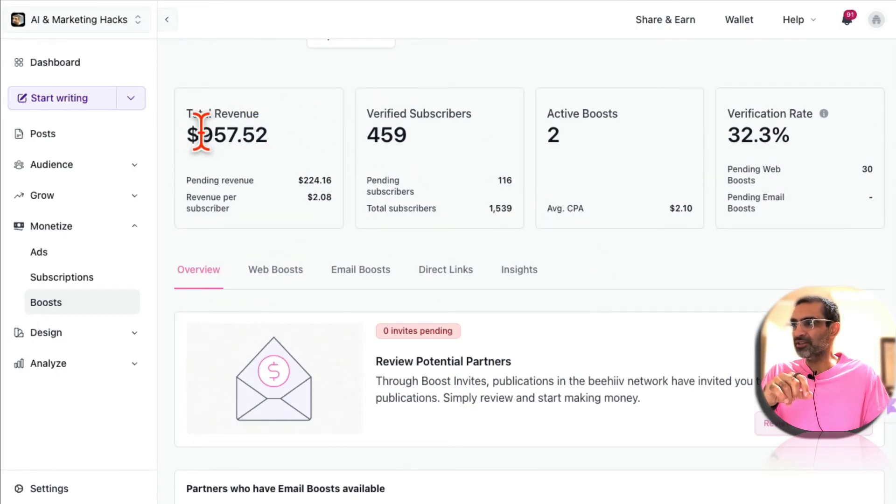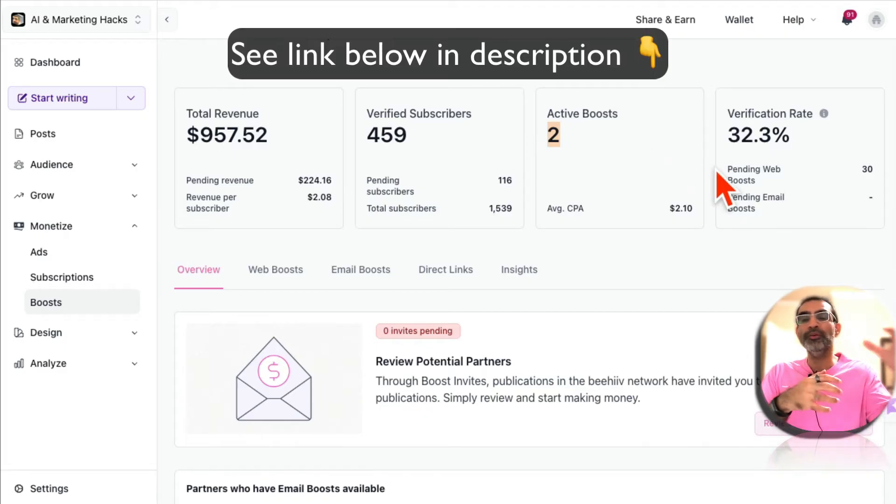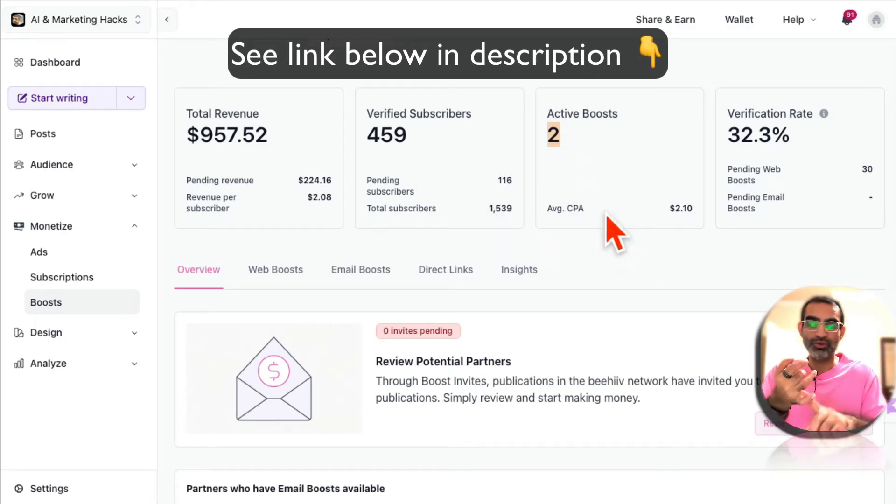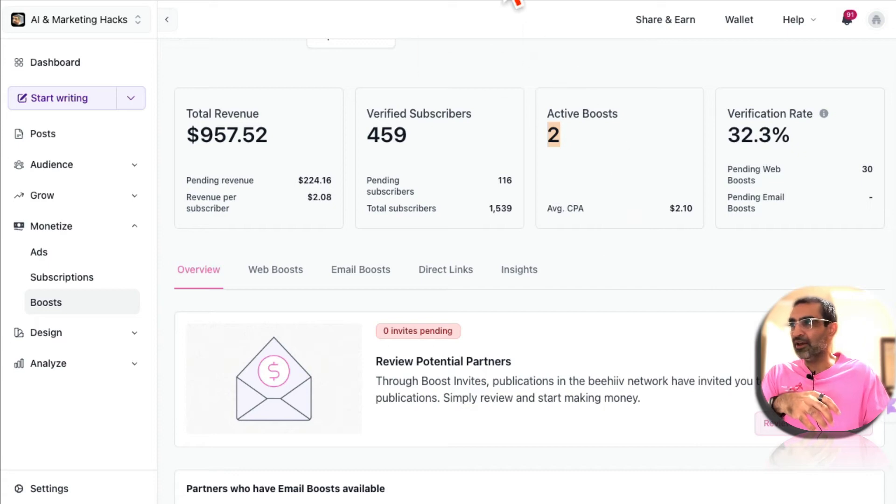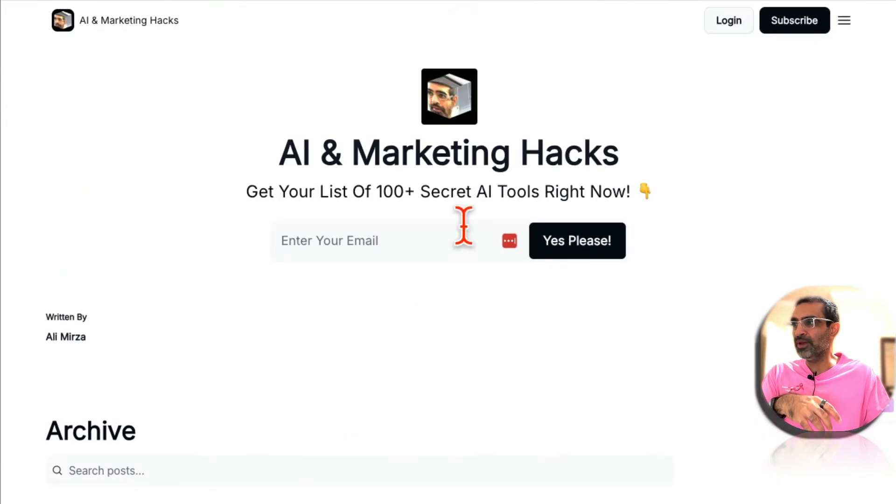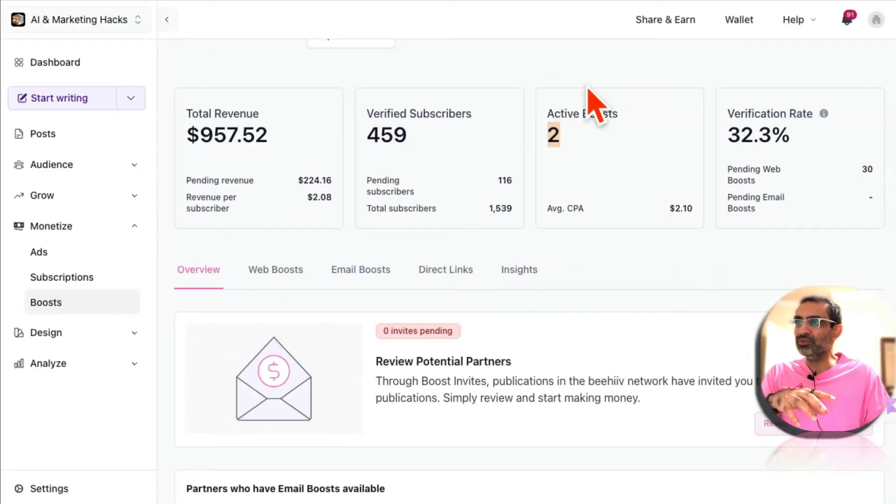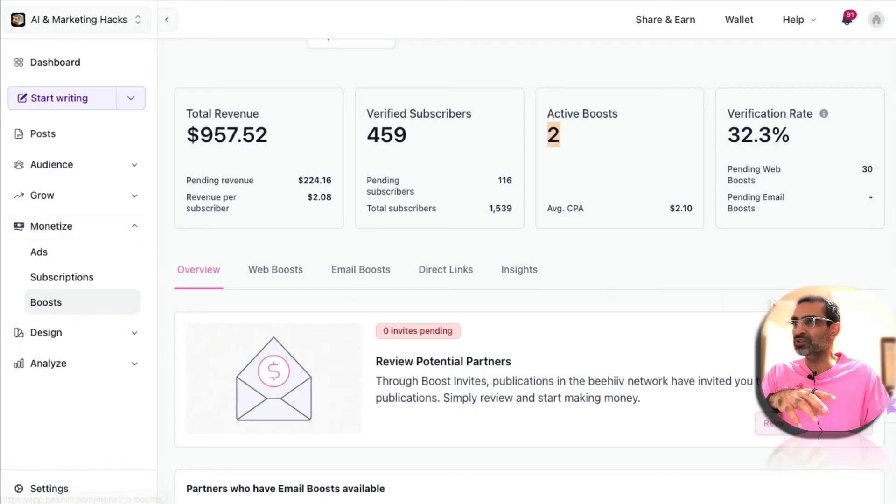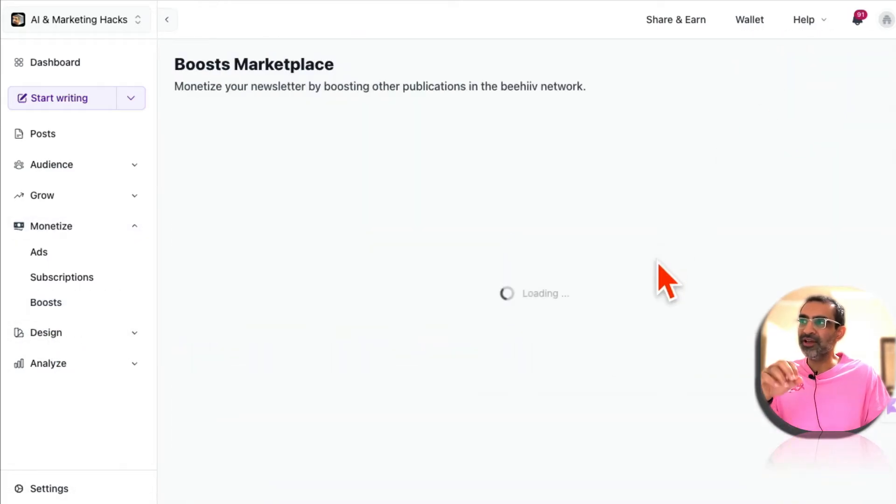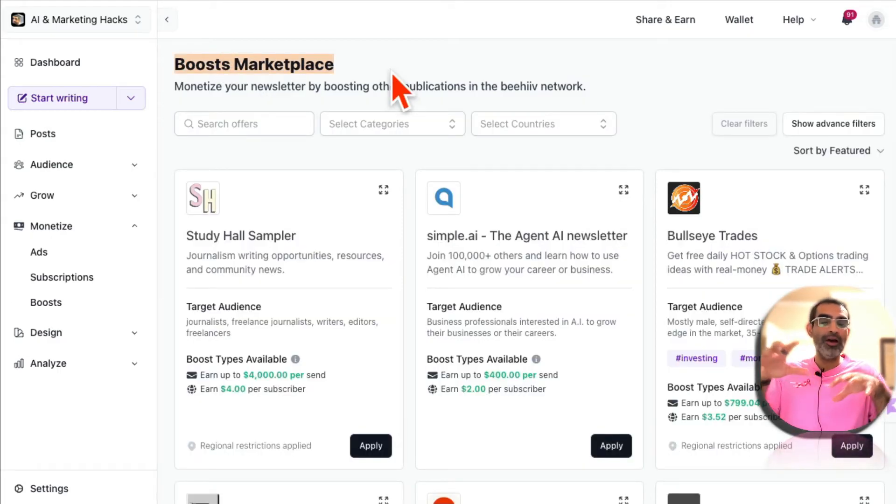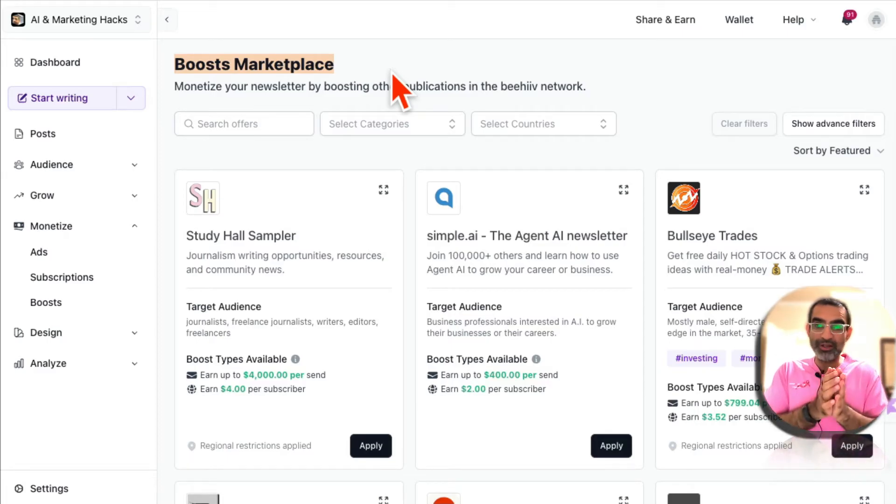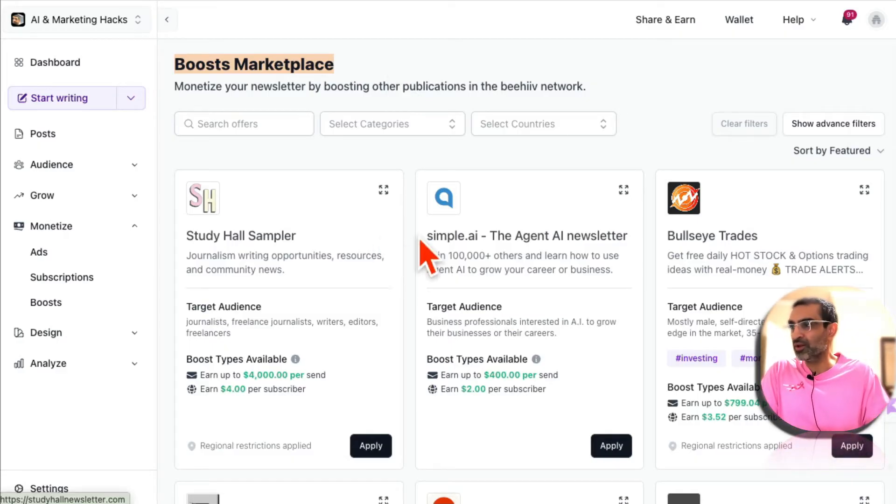And if you go back up, you can see the numbers here: here's the total revenue, verified subs, active boosts. So Boost is how many other publications you are promoting. Now how do you use this feature? So once you create an account, if you have an email list you can import that. You can also create email capture forms for your website, for your social media, it's totally up to you. But once you have an account, here's what you're going to do: under Monetize, go to Boosts and you're going to explore offers. This is the marketplace - Boost marketplace. Here are hundreds and thousands of other email newsletters just like you, and they want subscribers and they want other people to promote them, and that's how this Boost marketplace works.